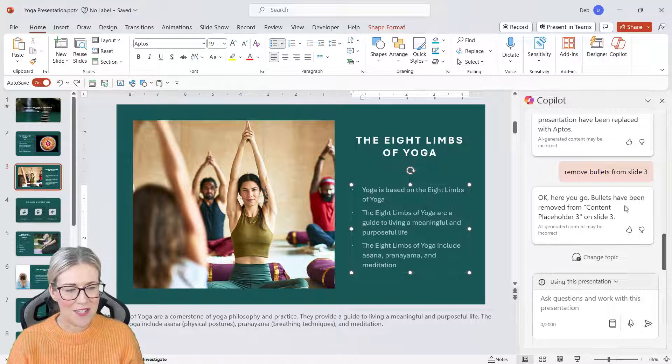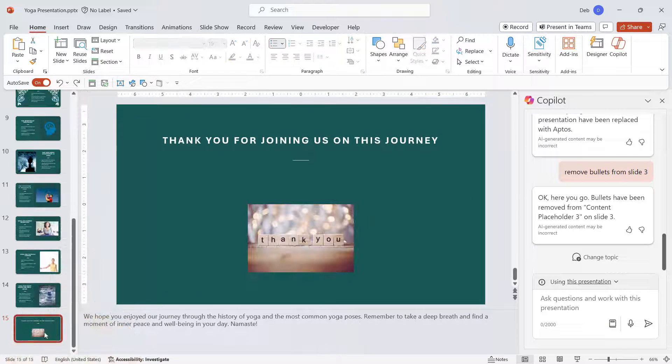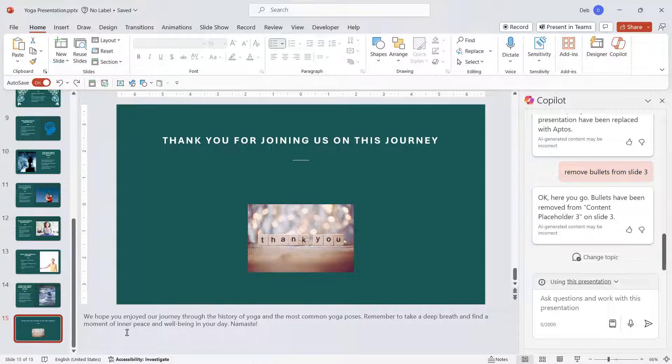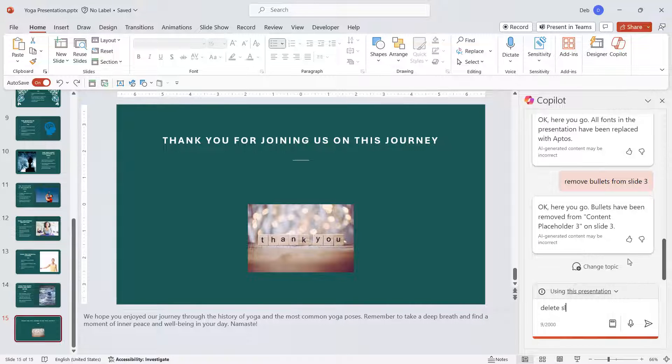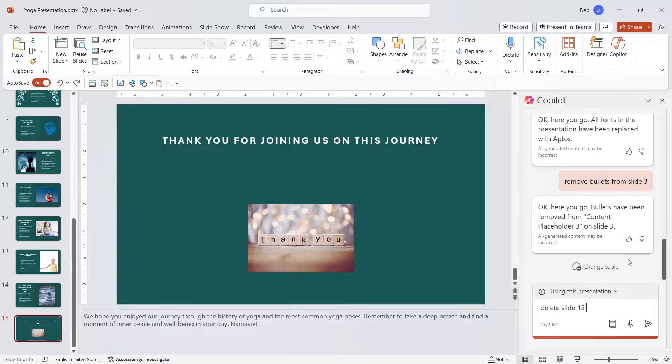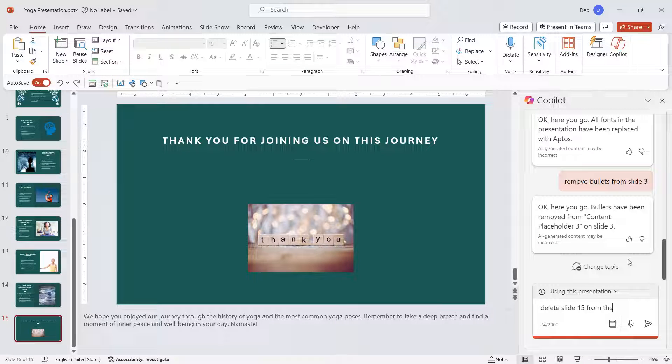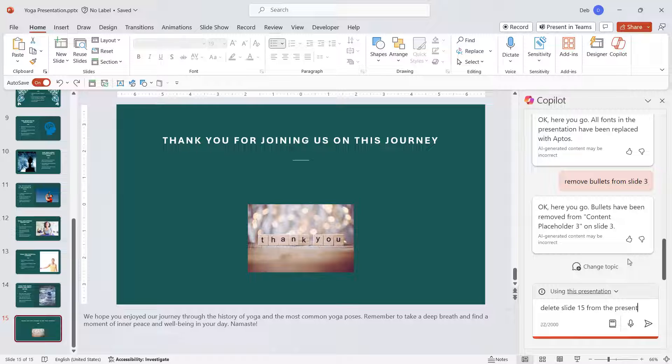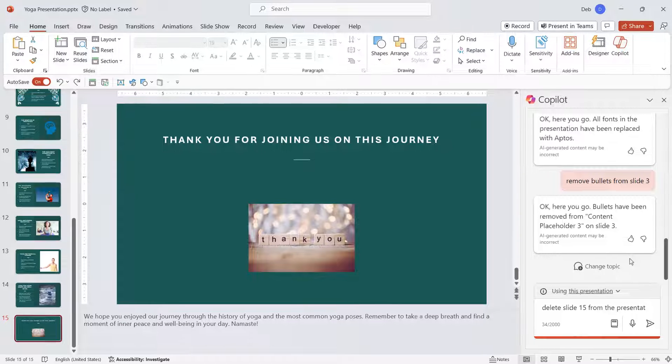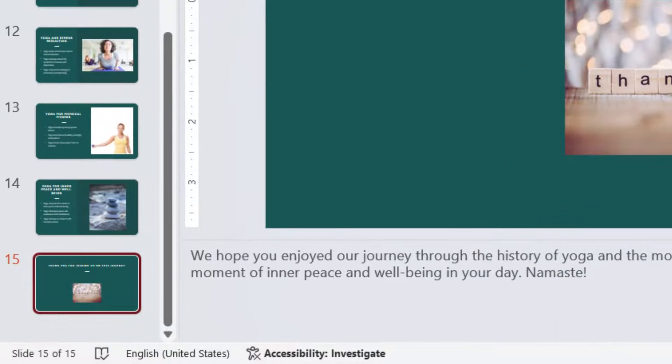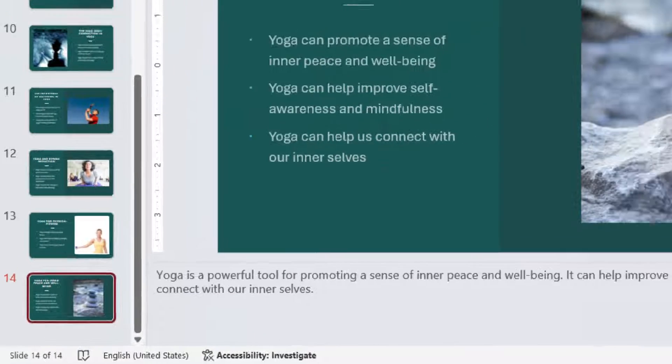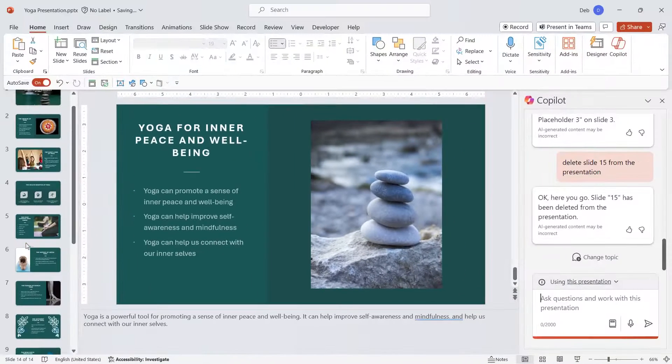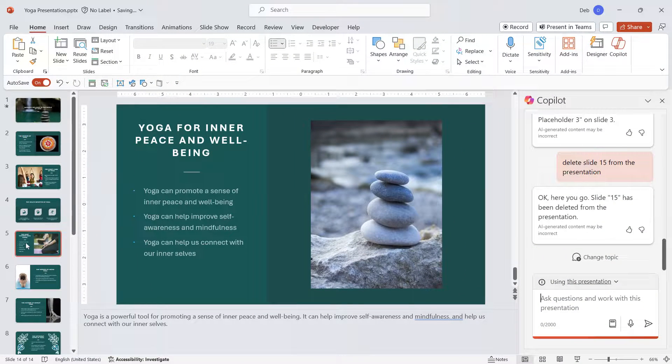Now let's jump to the last slide, and maybe I don't want this slide in the presentation, so I'm just going to say delete slide 15 from the presentation. Let's see if Copilot can handle that as well. Yes, it can, and that slide has now gone.